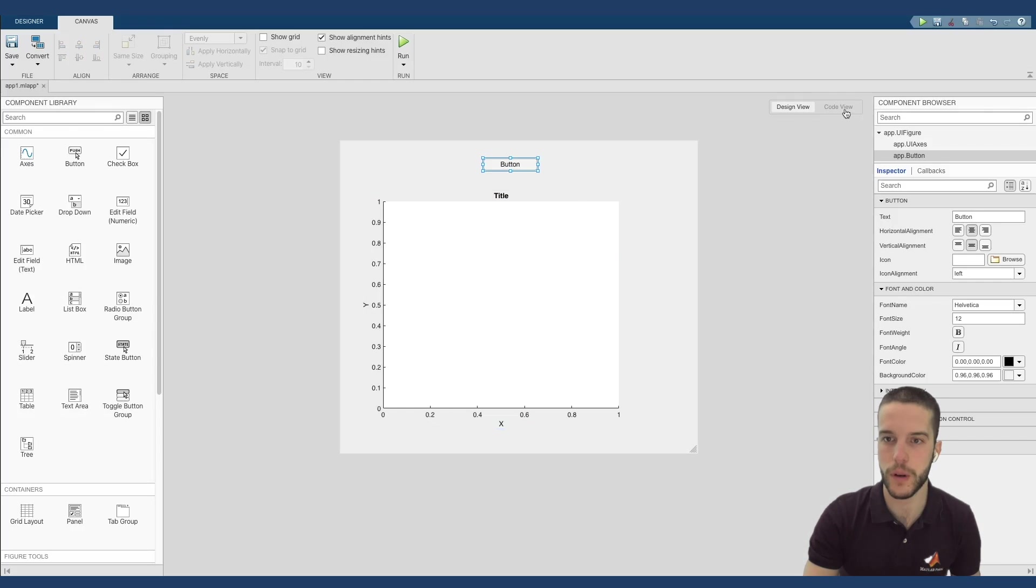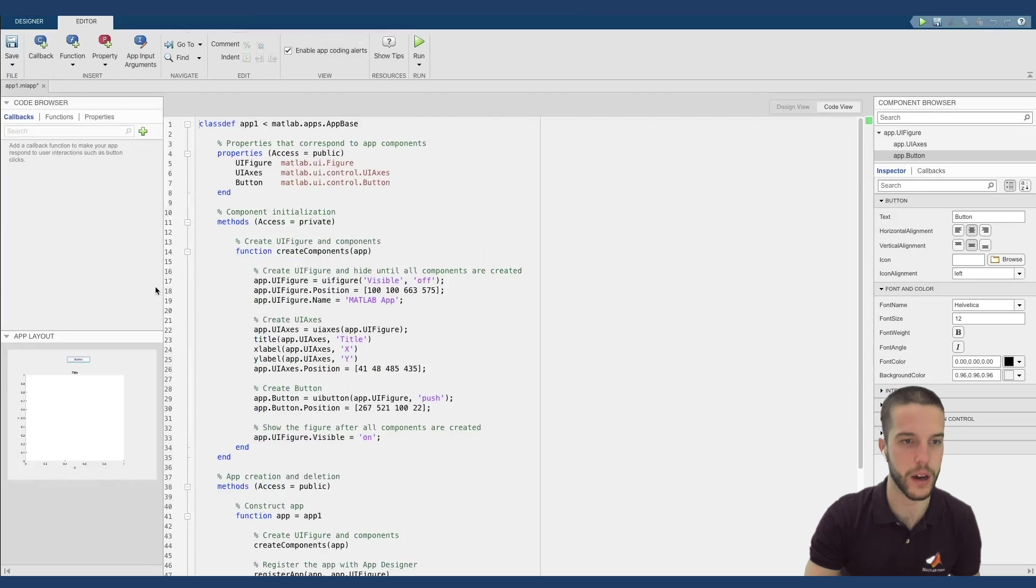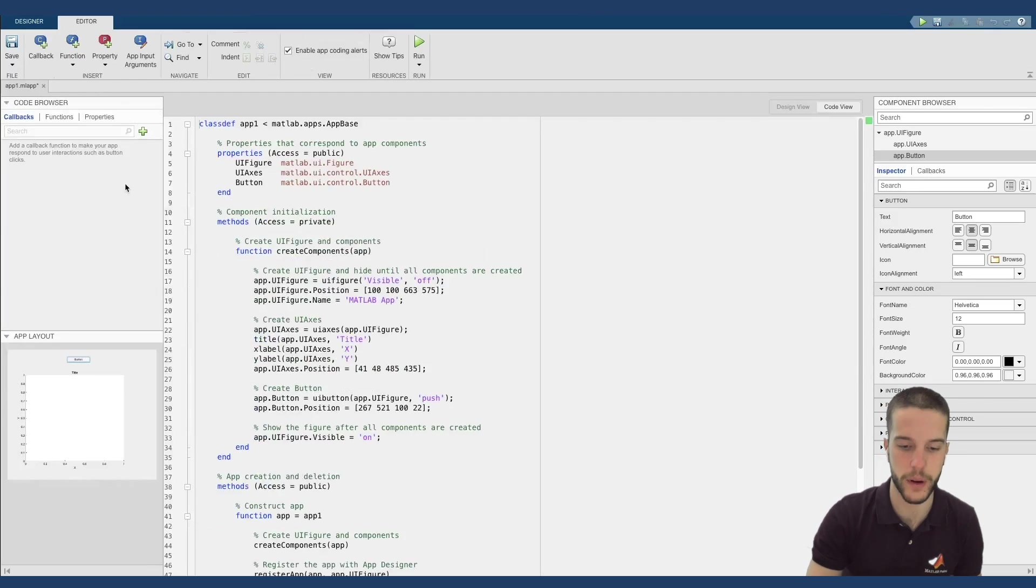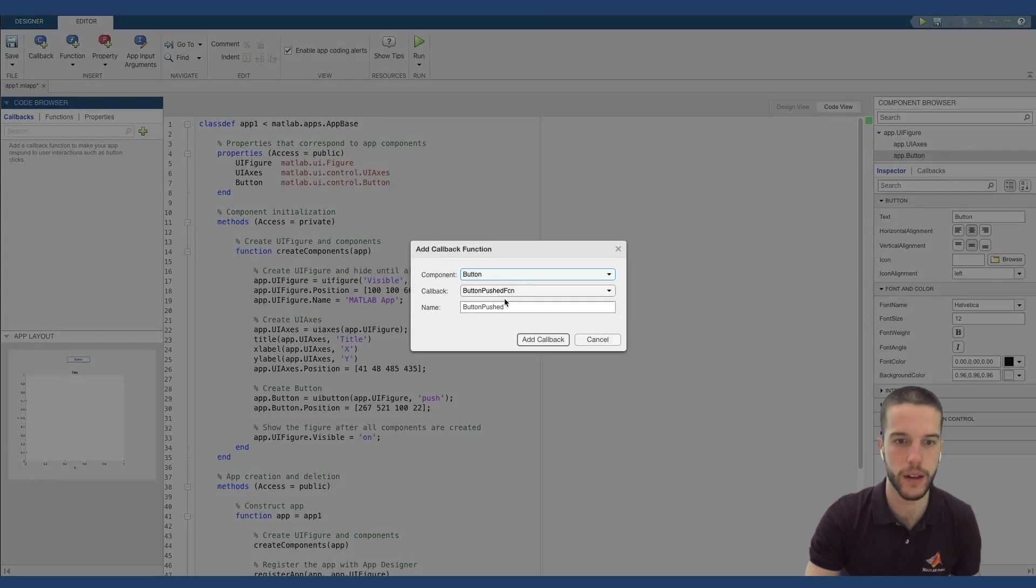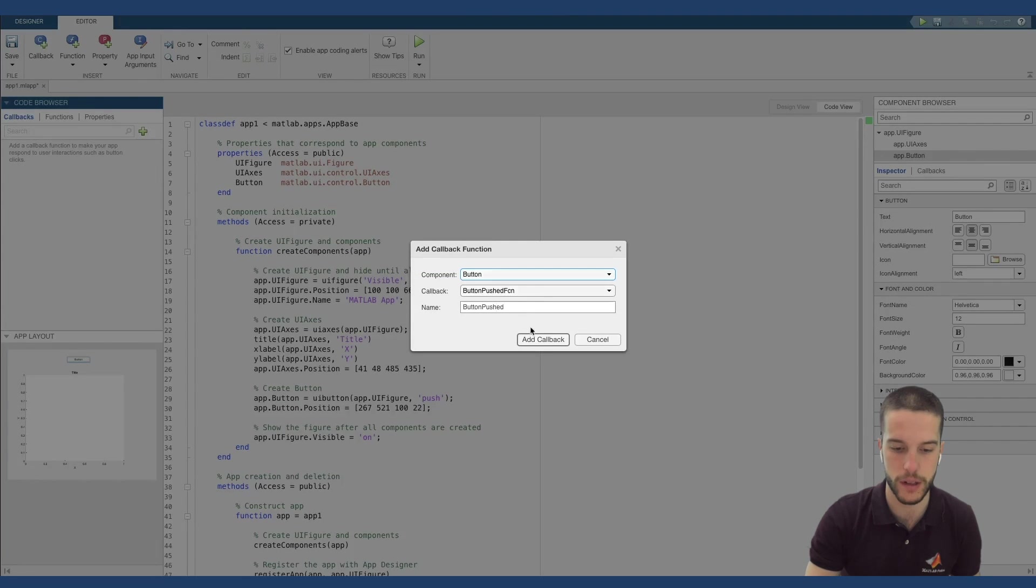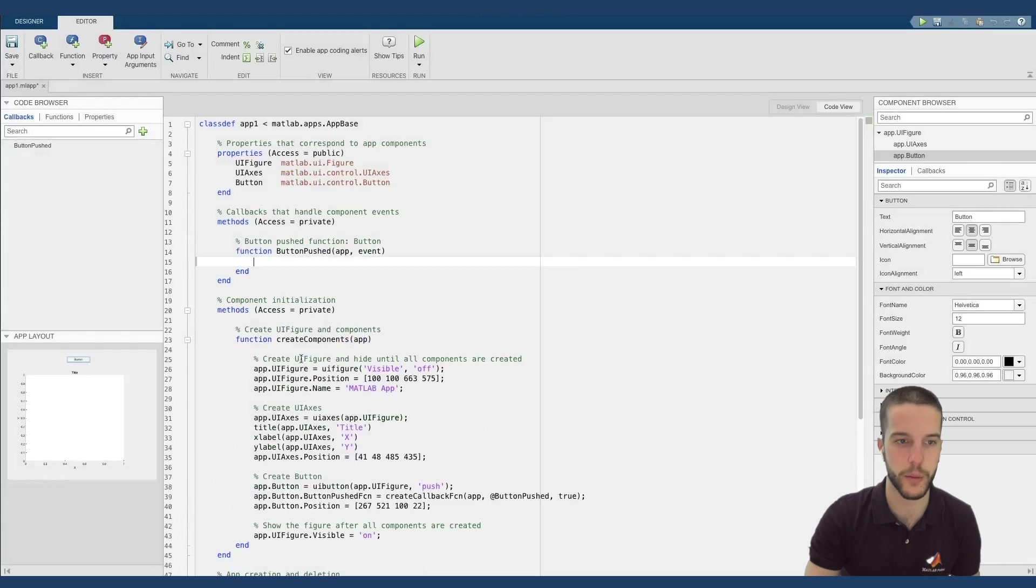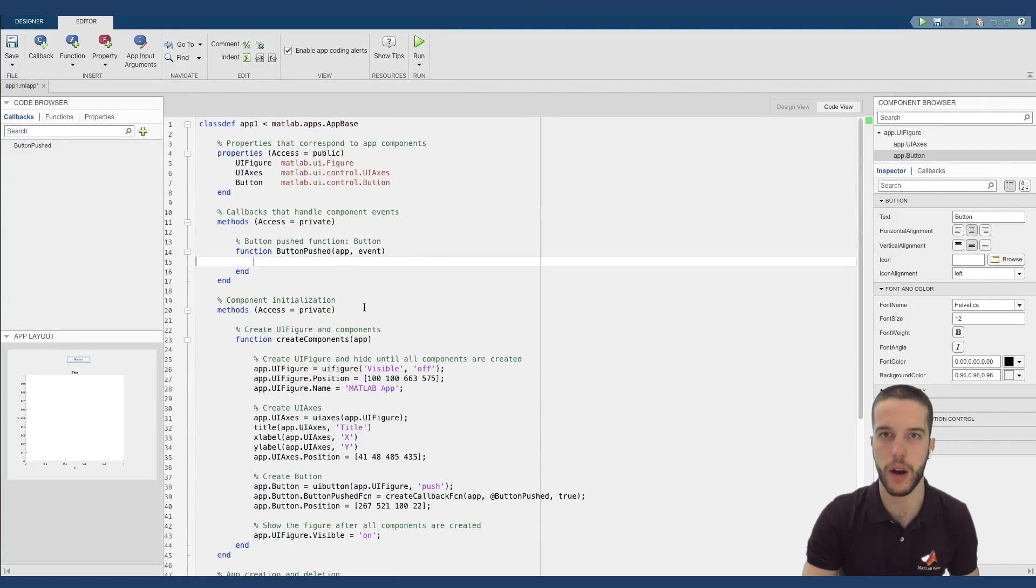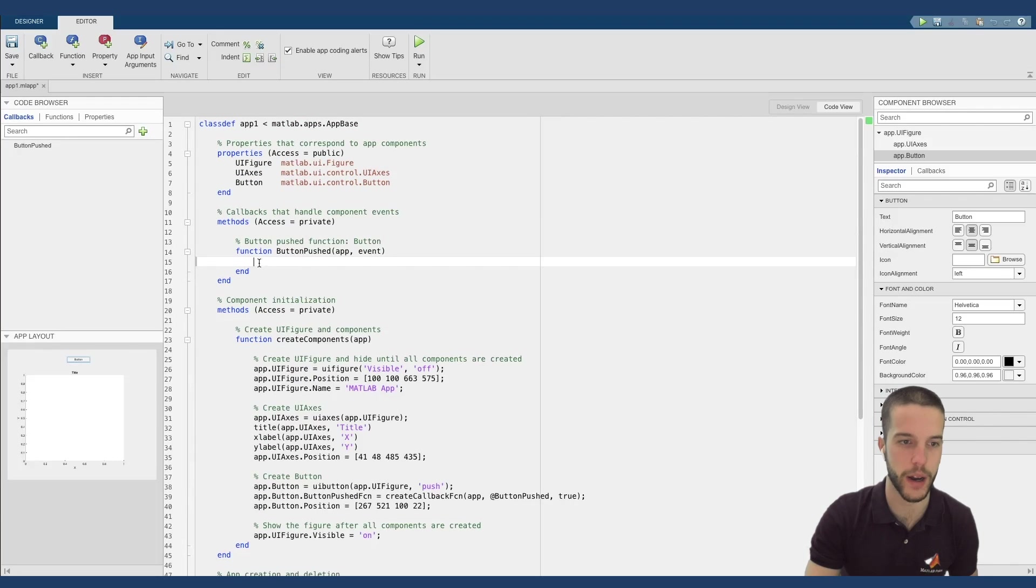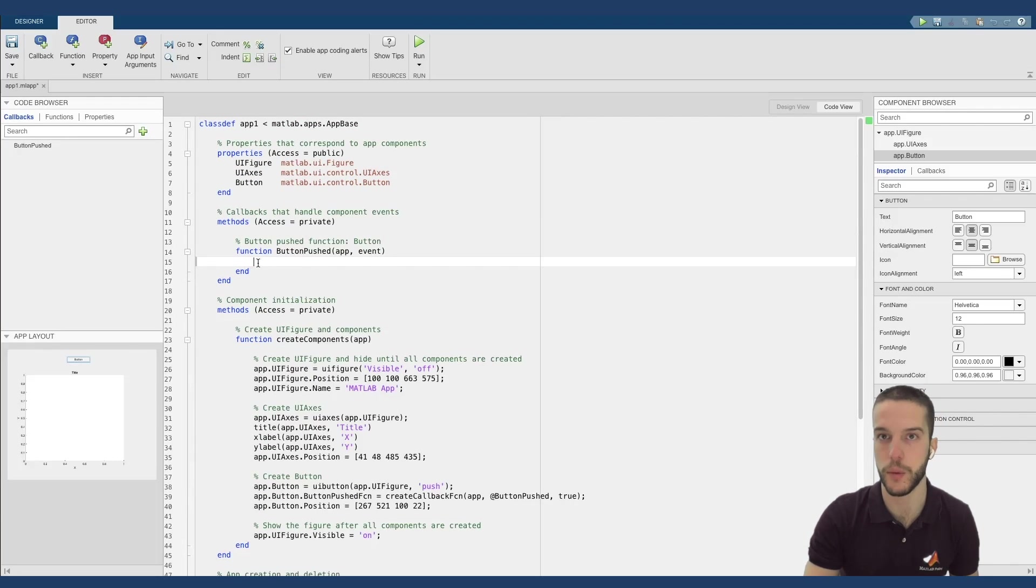Now let's code the actual structure of our application. So we have to insert a new callback when we push the button. Button push is our callback and we simply add. Now, as you can see, this code with the gray background is automatically generated, whereas the white background is the one that we can modify.